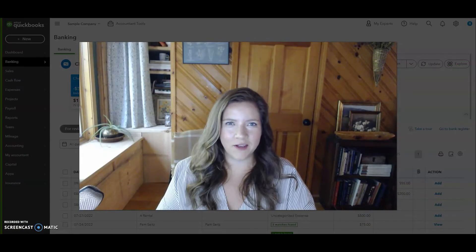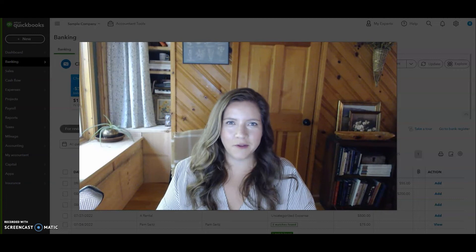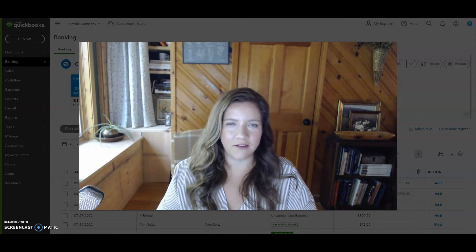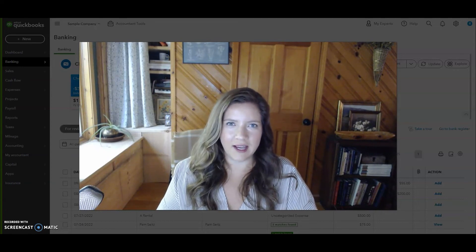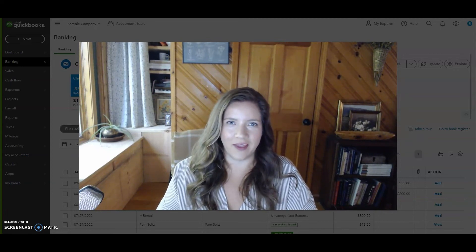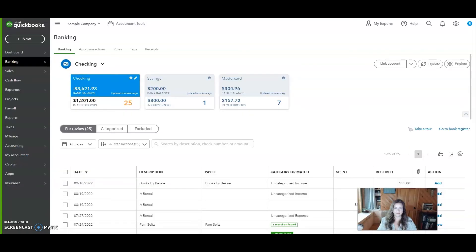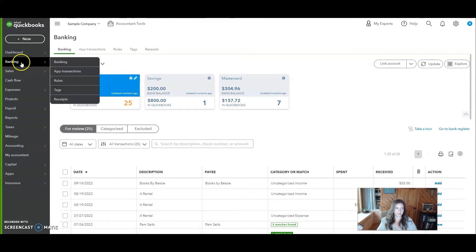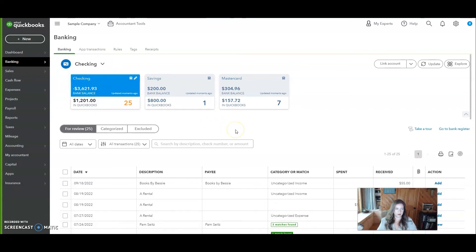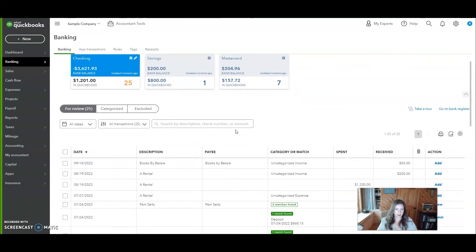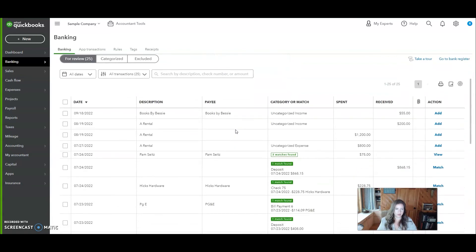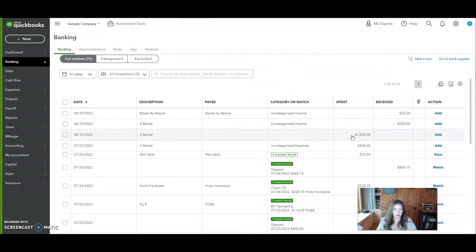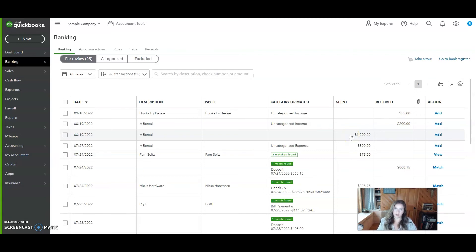Now I'm going to show you how to record the cost of a fixed asset in QuickBooks Online. You'll come over to the banking tab. Here we are. And then you'll find the transaction. Since this is a sample company, we'll just pretend that this $1,200 expense was the purchase of an Apple MacBook.